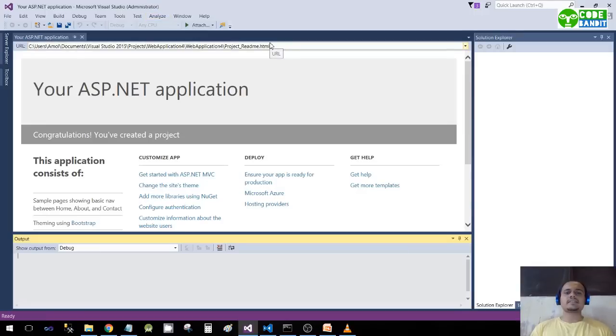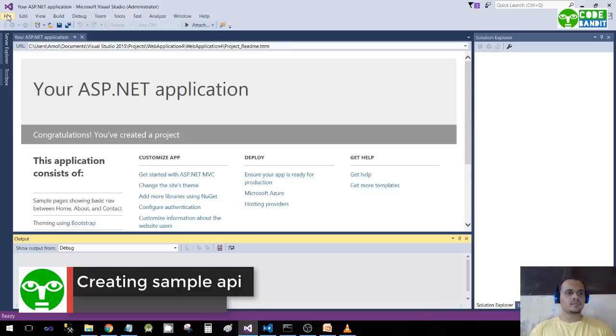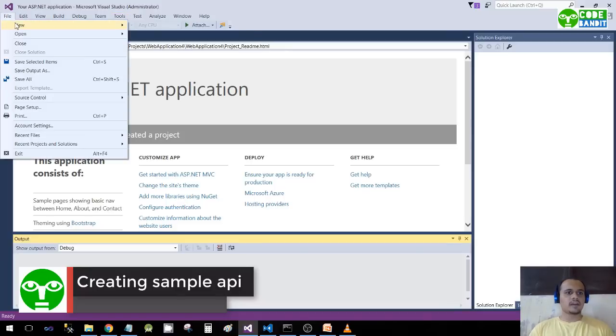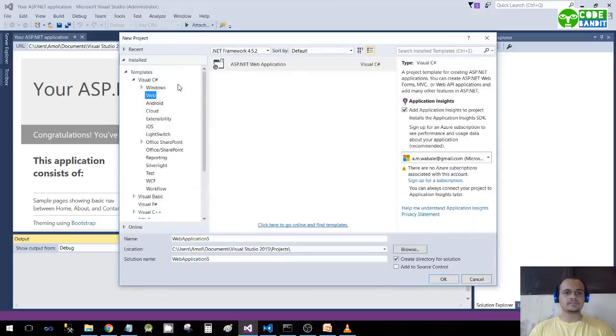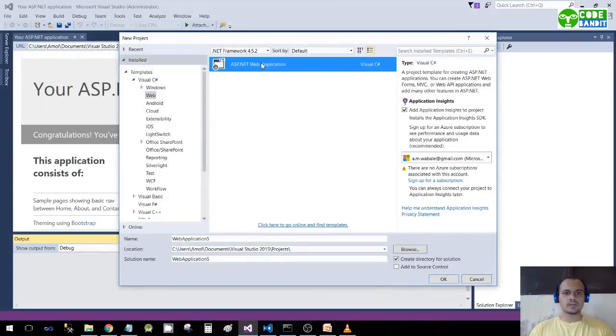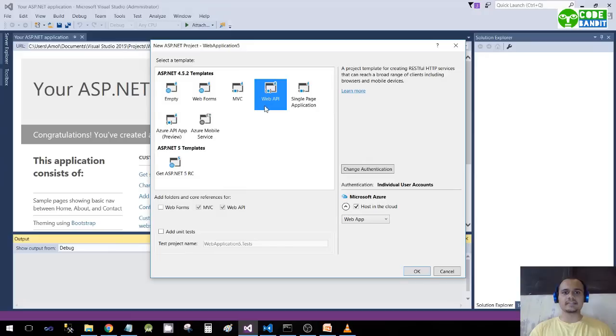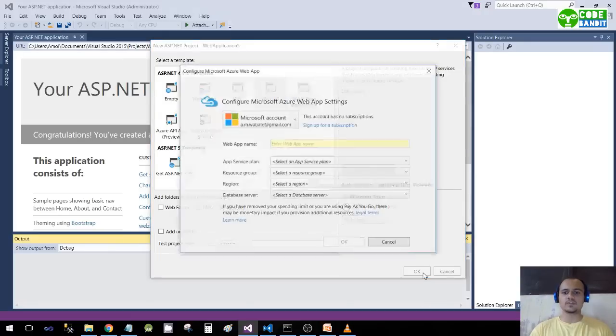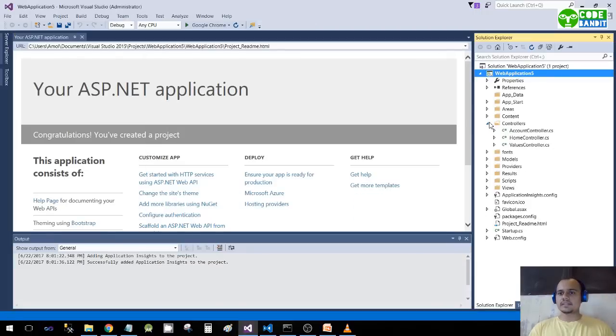Let's move towards the creation of our project. File, New Project, click ASP.NET Web Application. Here you will see Web API - select this Web API, click OK. So our project is created.